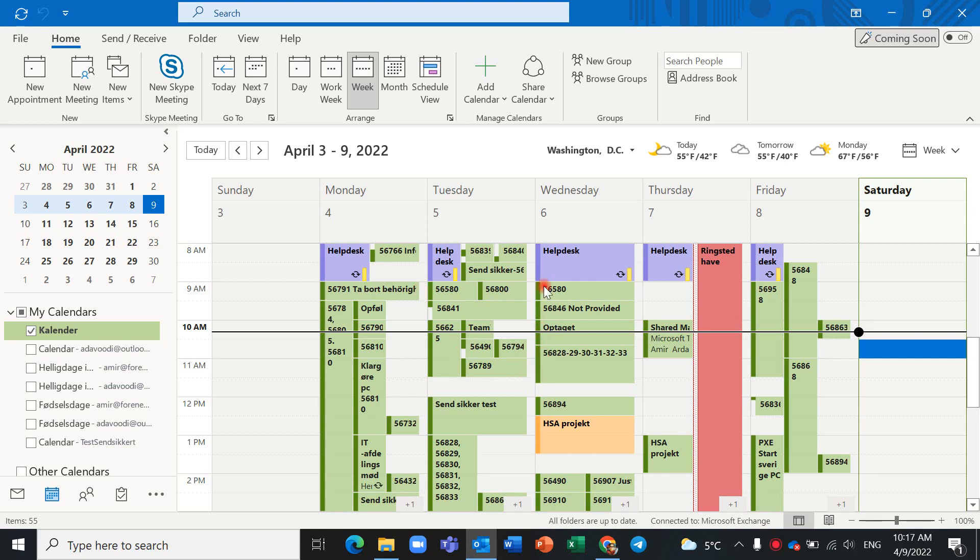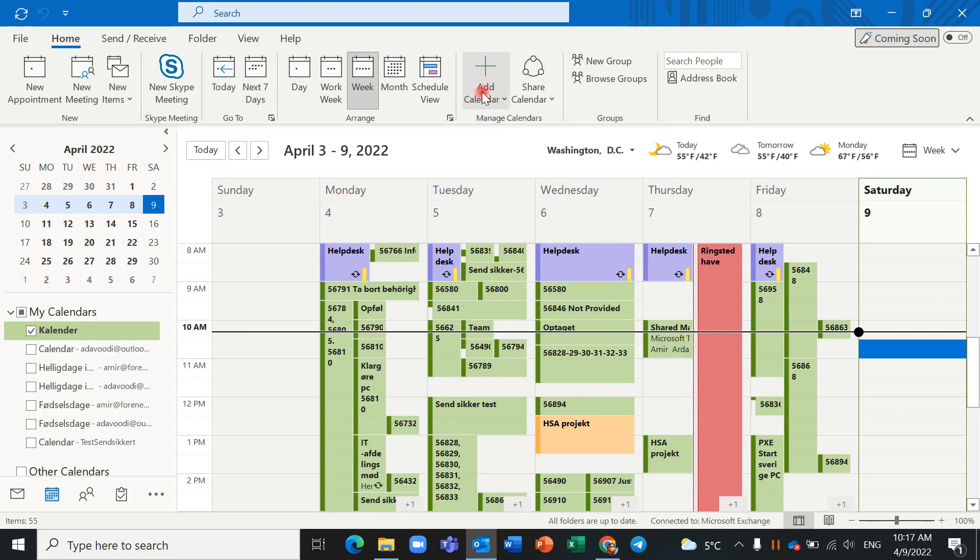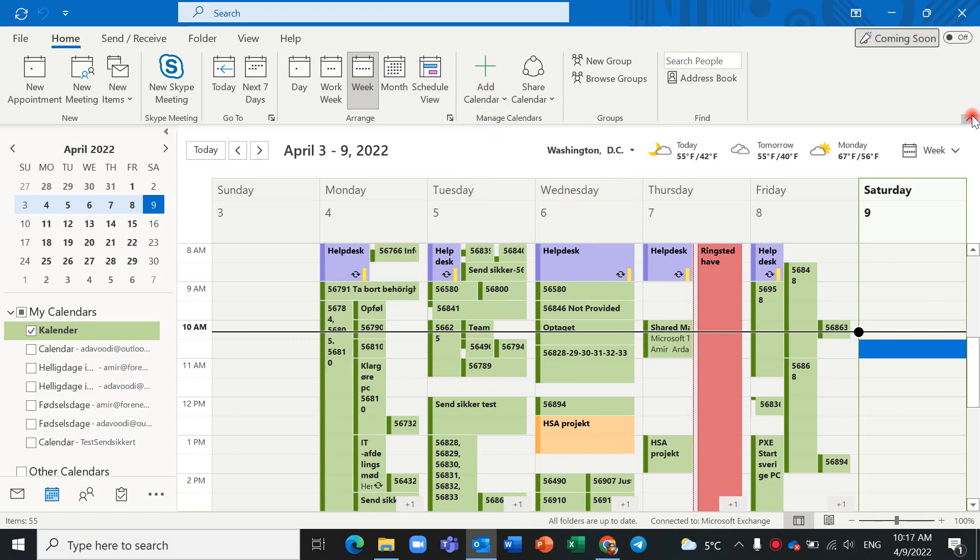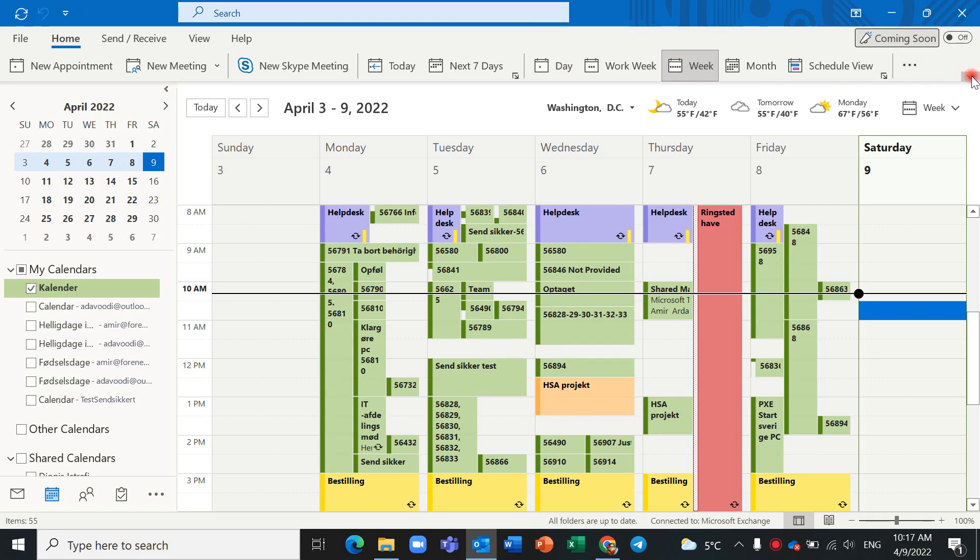Here you can see Add Calendar. If you cannot see something like that, you should click on this icon and find Add Calendar.